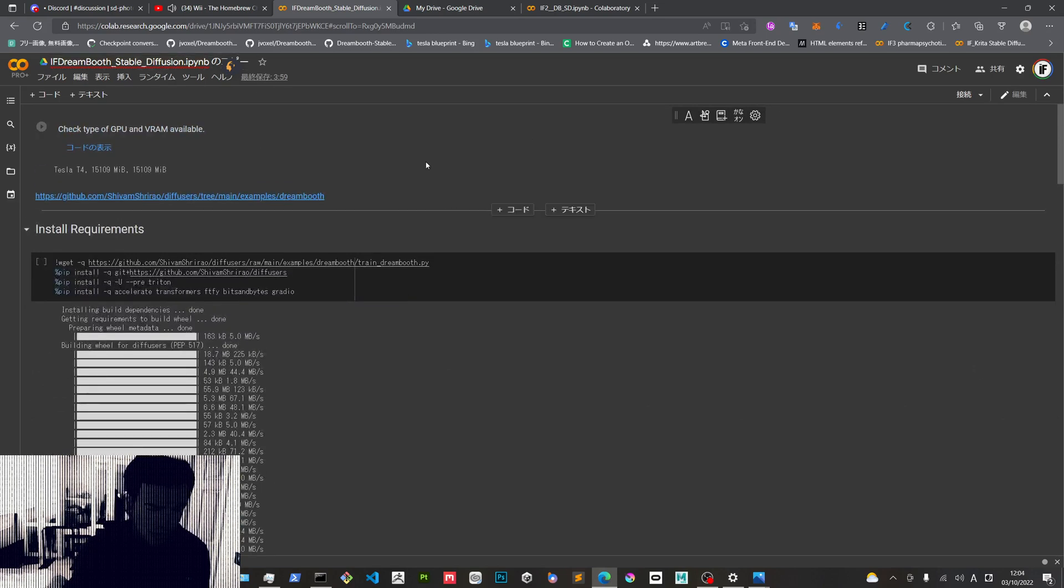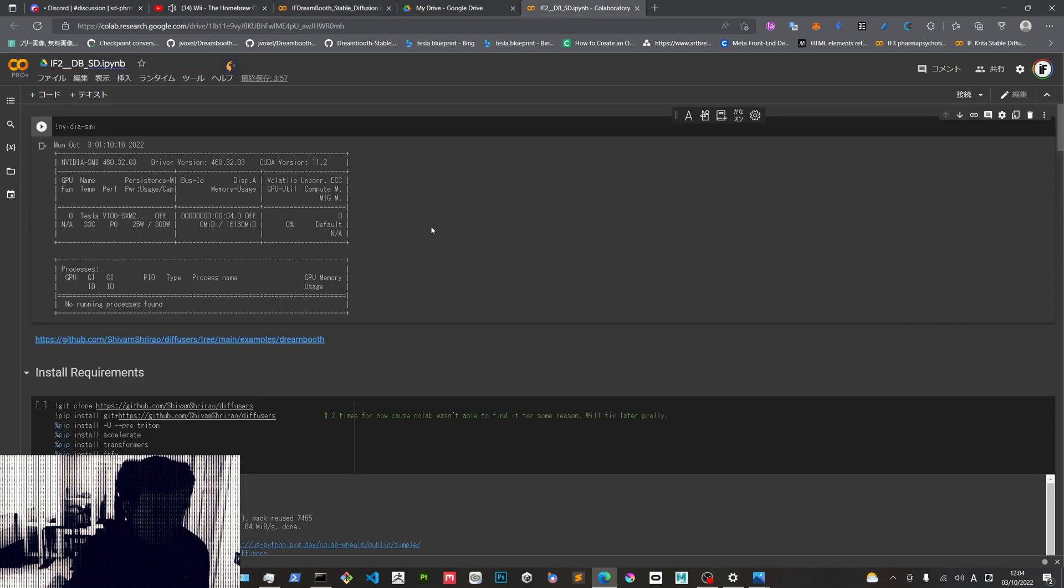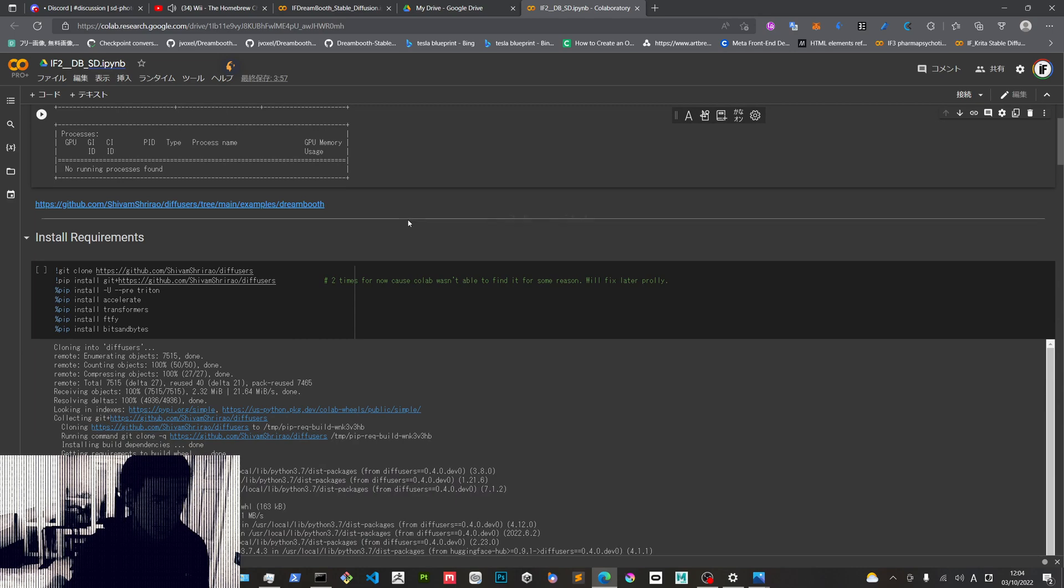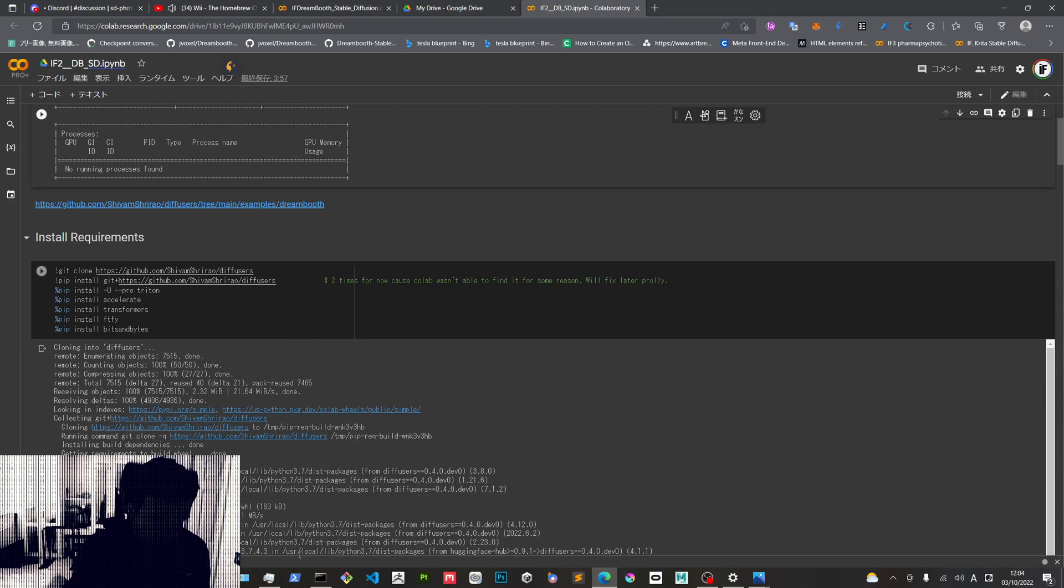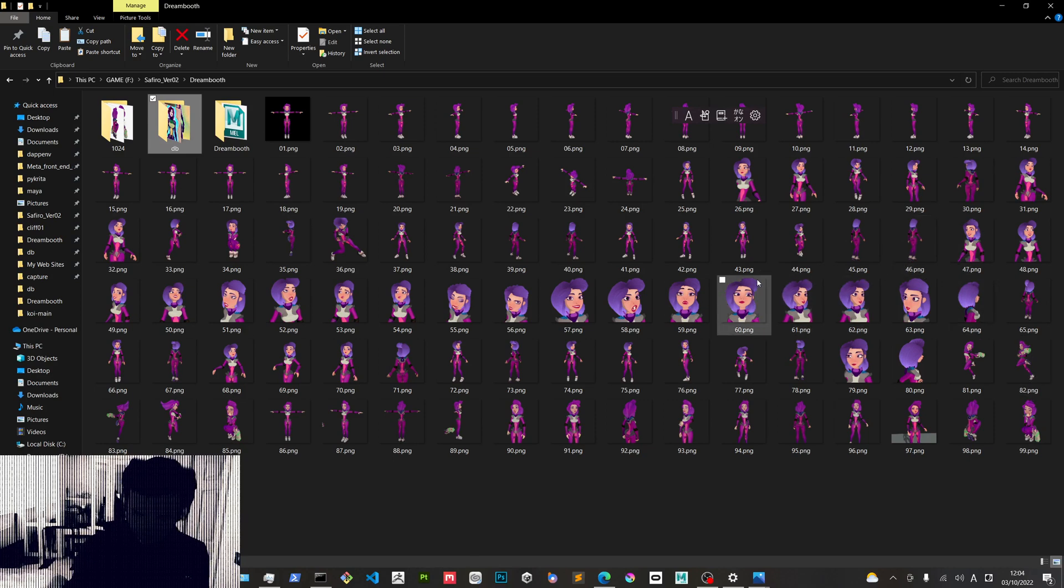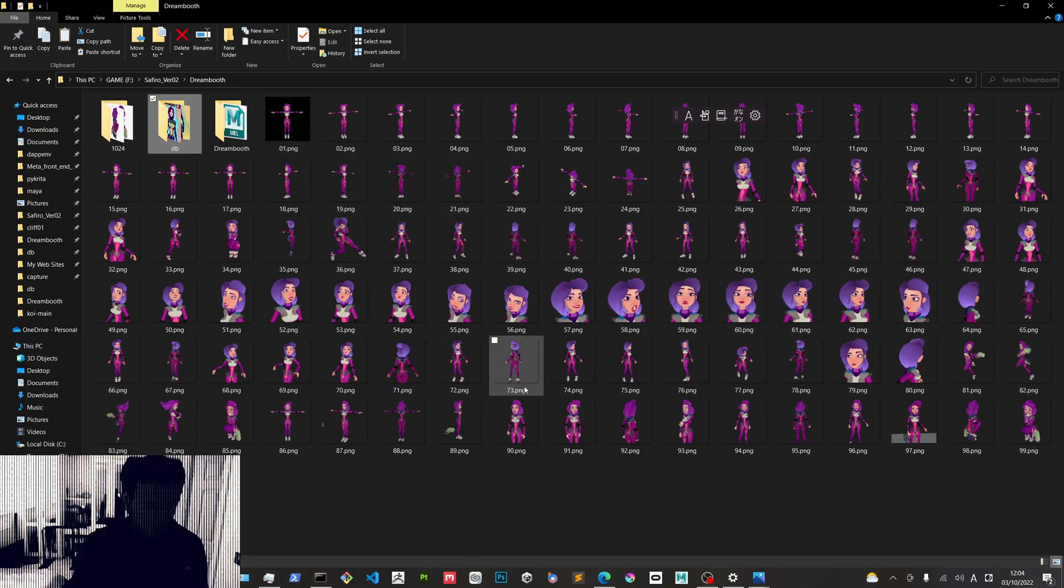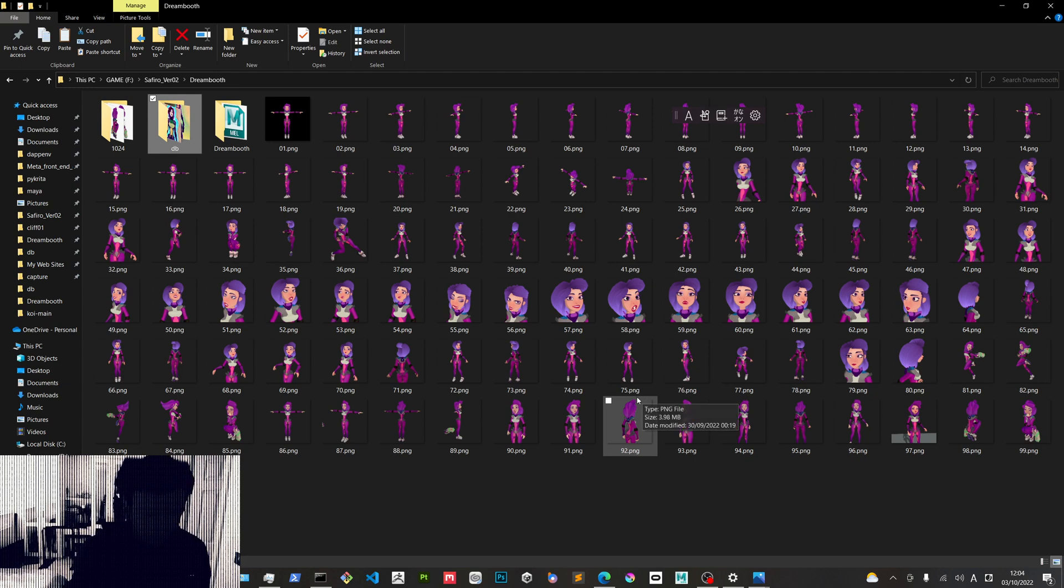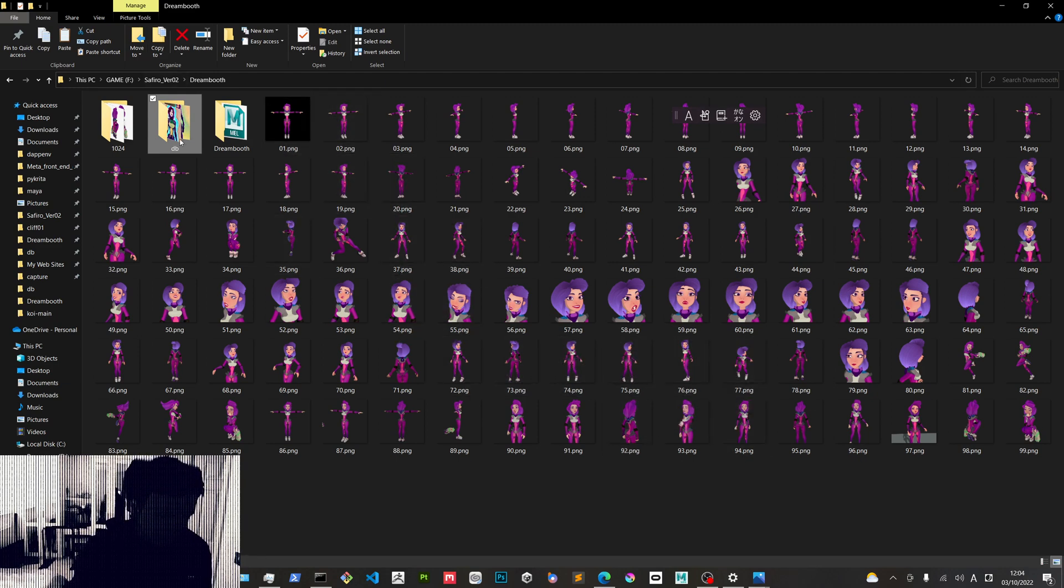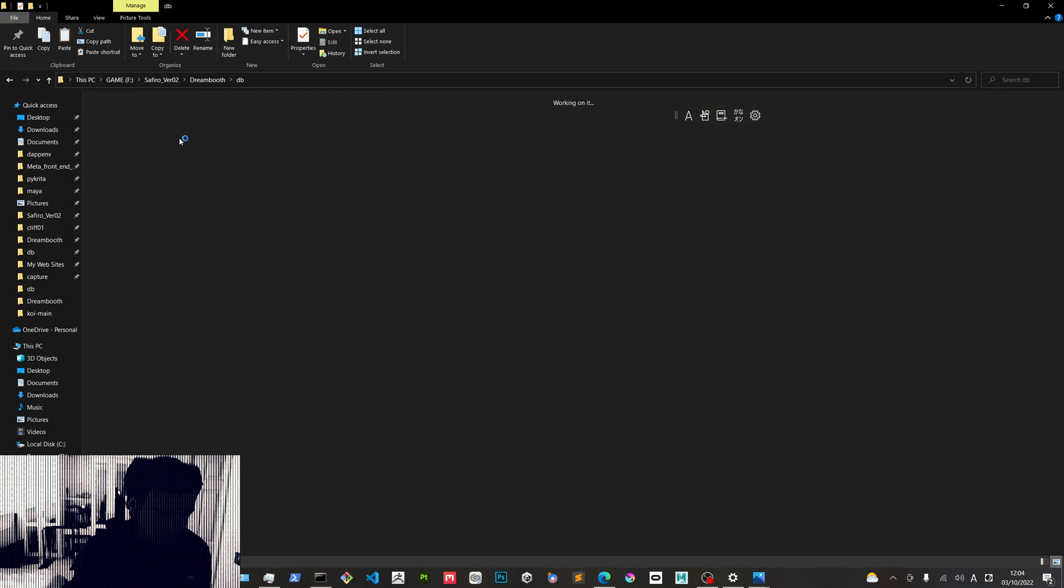This is the latest Colab that just been released, and this one is the one that I've been using and modifying to my needs. So what I do is I plug some images of Zafiro and then train them for I don't know, 2000 steps, and then get some images out of it.